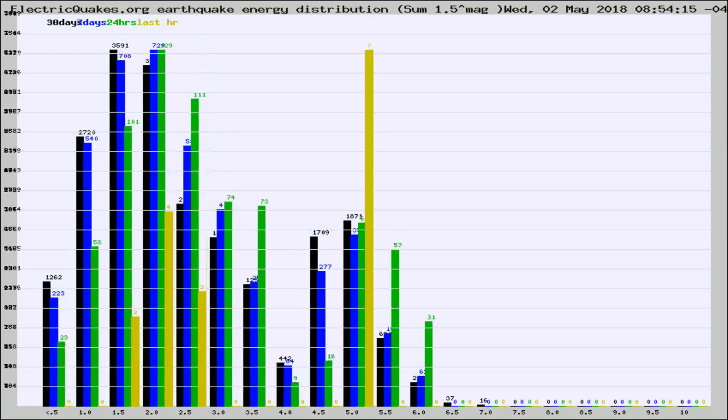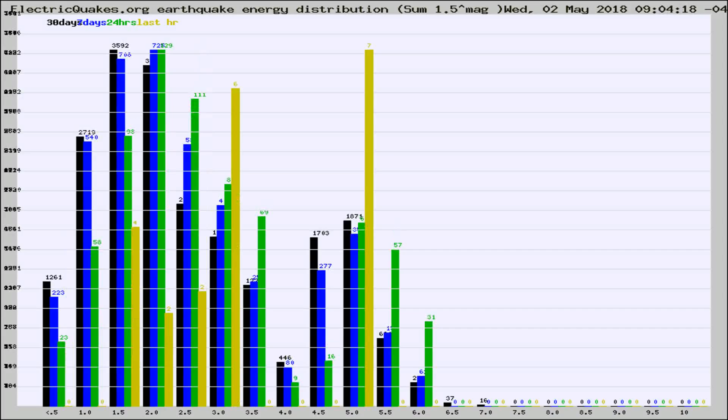Different colored columns are for 30 days, 7 days, 24 hours, and the last hour.